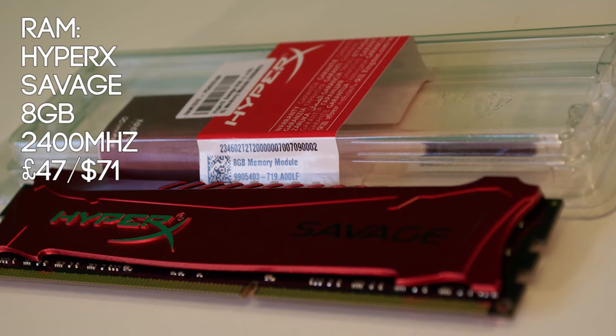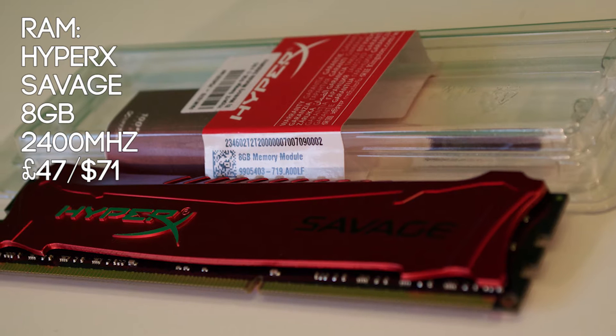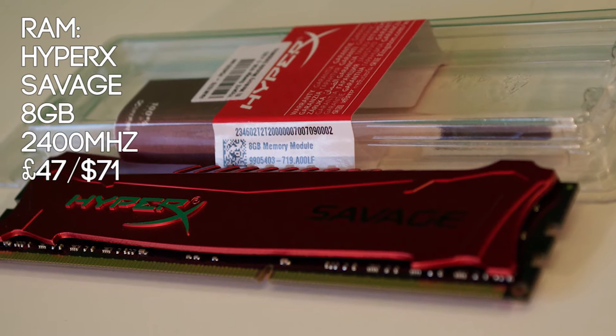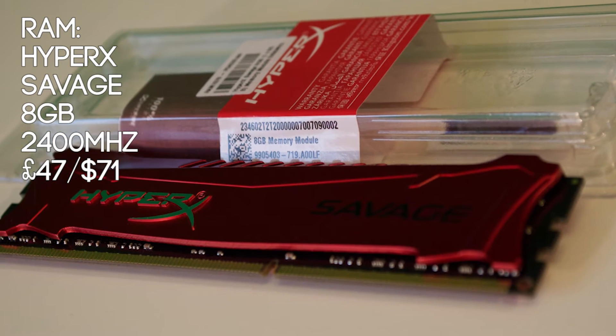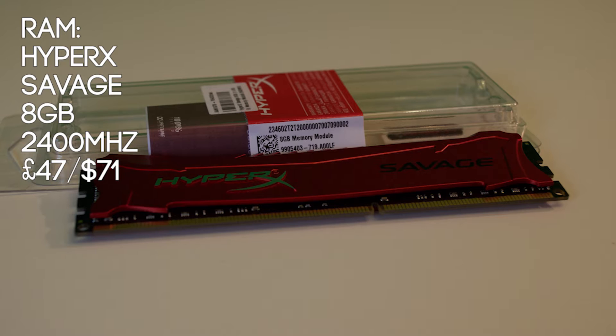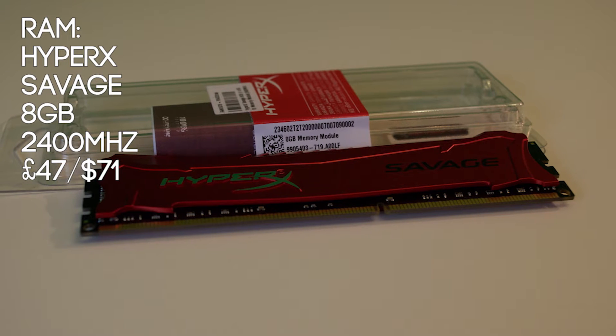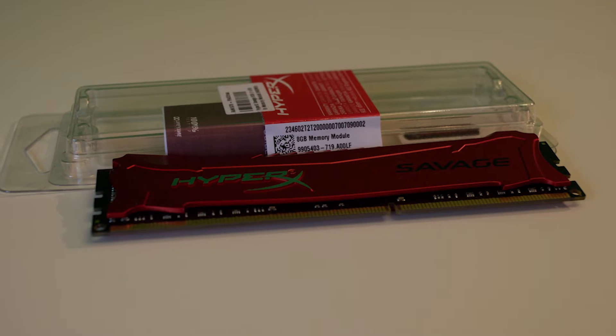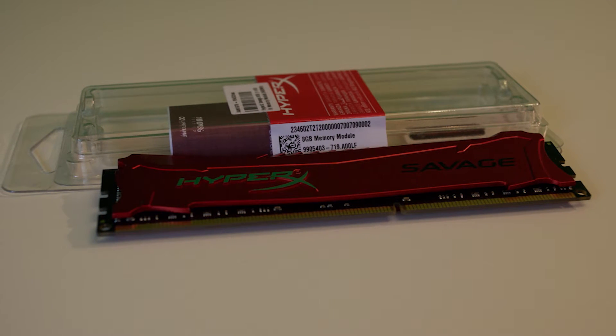The RAM was a no brainer. For £50 I got a single 8GB stick of 2400MHz DDR3 memory with XMP profiling. I bought a single stick with a view to upgrade to 16GB later.